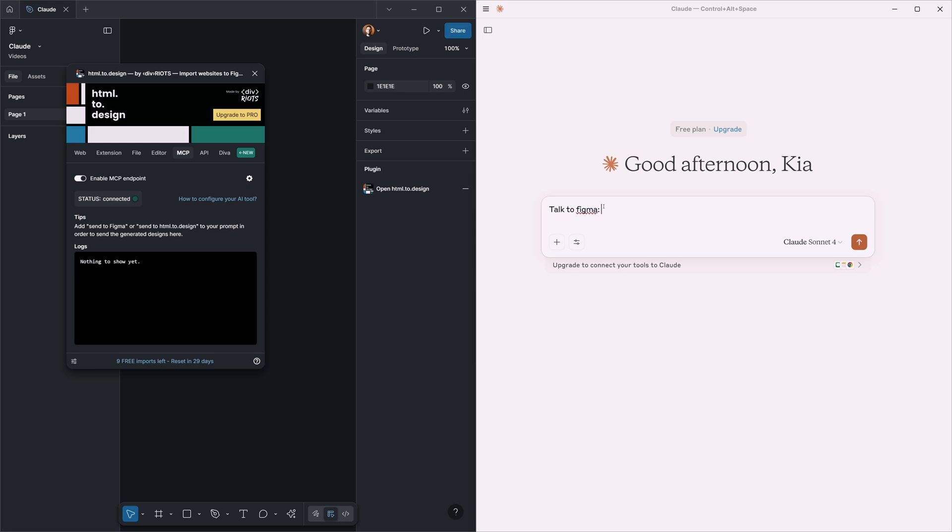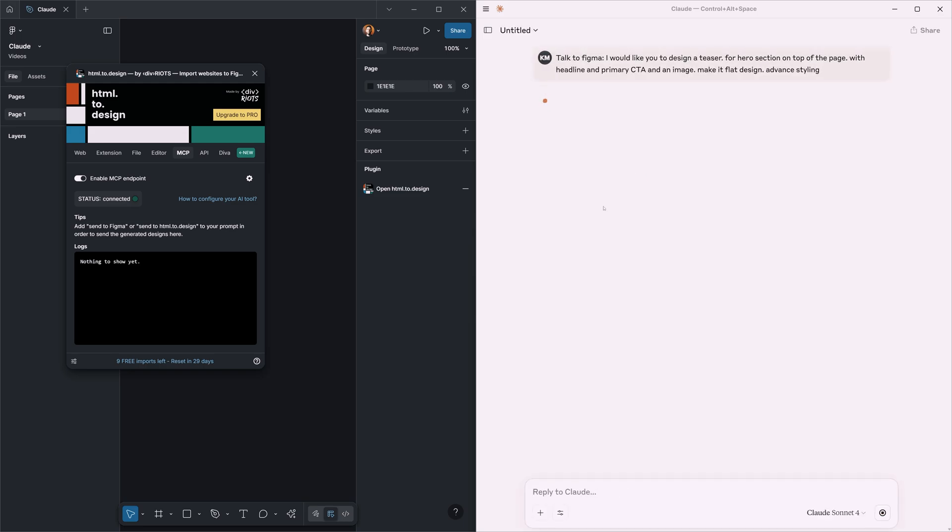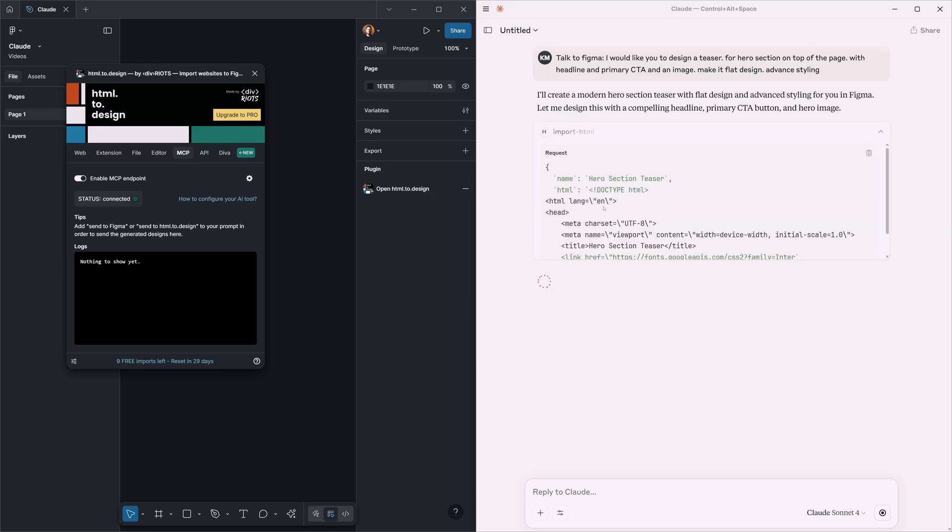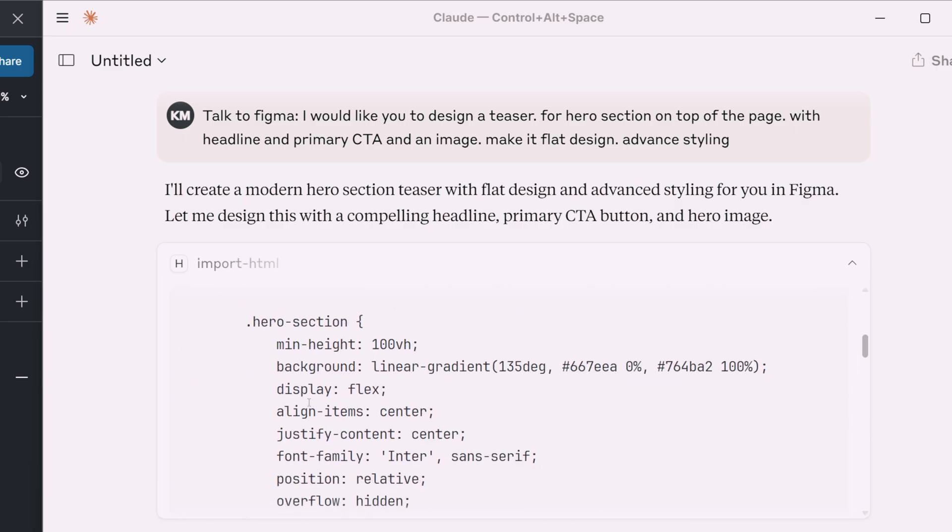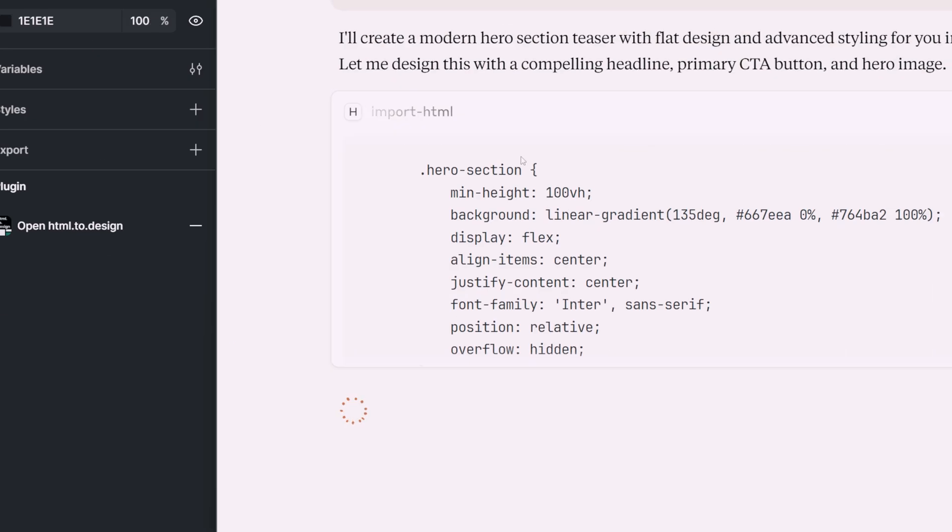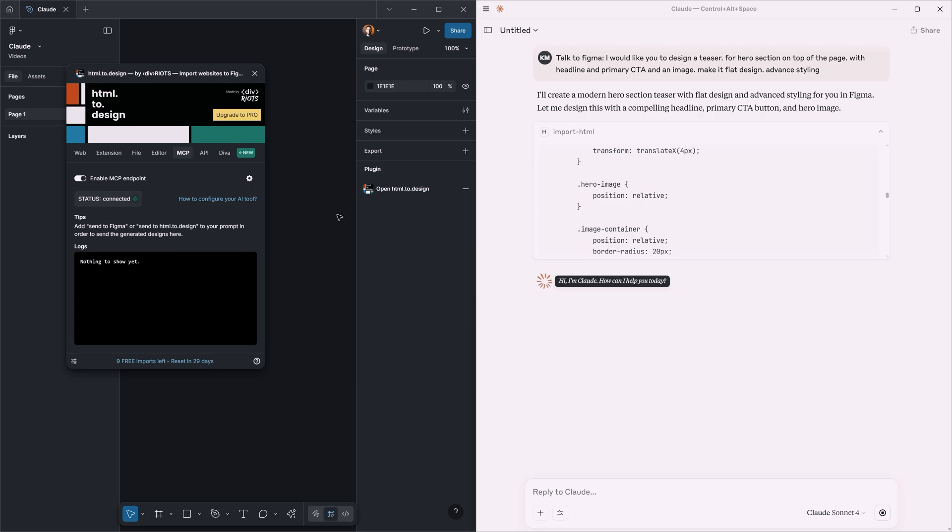Here I'm going to say that I want to talk to Figma or something similar so it understands that it's going to do things within Figma using the configuration. Let's start very simple. I say, 'I would like you to design a teaser for a hero section on top of the page with headline and primary button, a CTA, and an image. Make it flat design and styling.' Of course we can also continue explaining the design that you want, but at the moment we just want to see if the connection is there or not. Let's click on send.